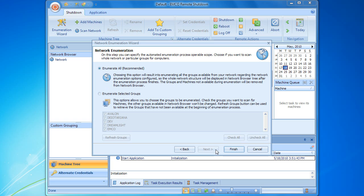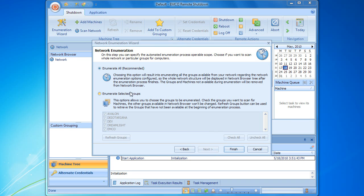This page allows us to select the scope for network enumeration. We can choose either the entire network enumeration, or enumeration of computers that belong to particular workgroups and domains. In this demo, we will only manage computers in a few domains, so we can skip enumeration of other groups by choosing only the required domains in the list.